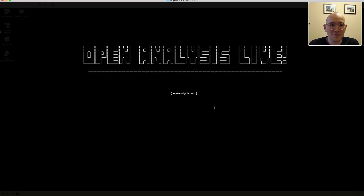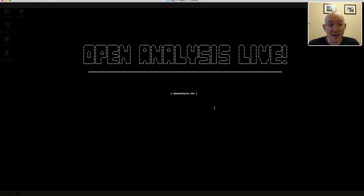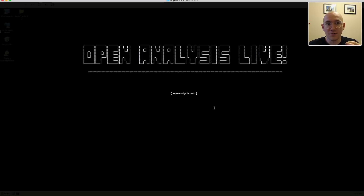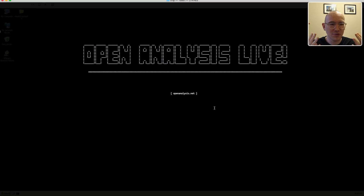Hi folks and welcome to Open Analysis Live. Today we're going to talk about packers or cryptors and what they look like from the malware developer's point of view. In our videos we've talked a lot about how to unpack malware but we haven't really gone into what the actual cryptor is, what it looks like, and what packing a piece of malware looks like.